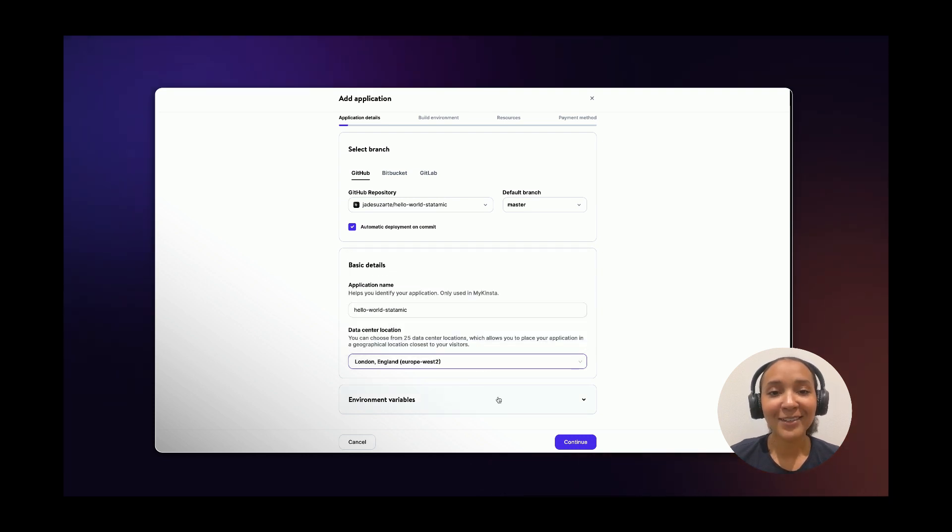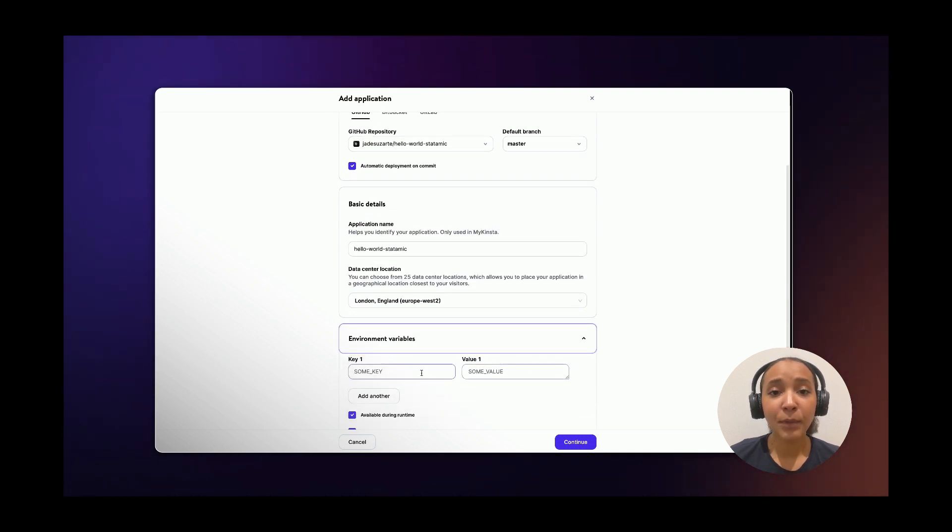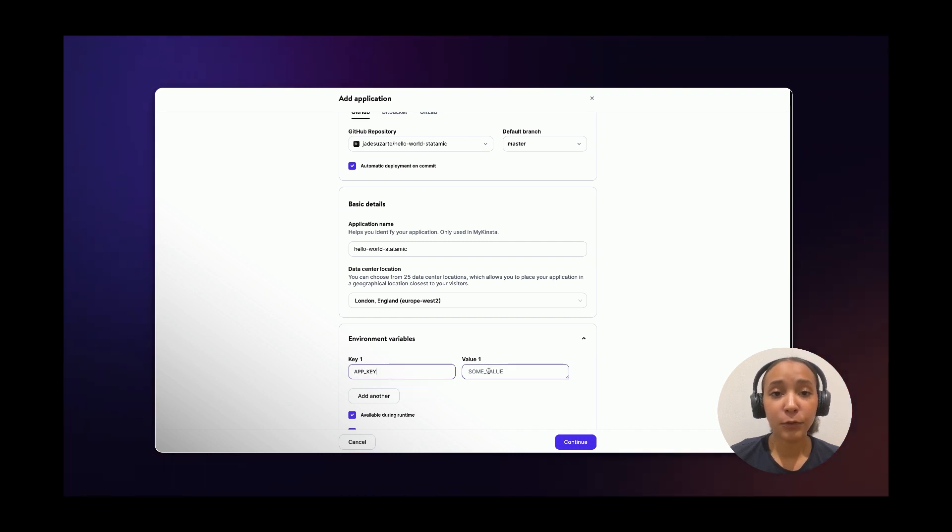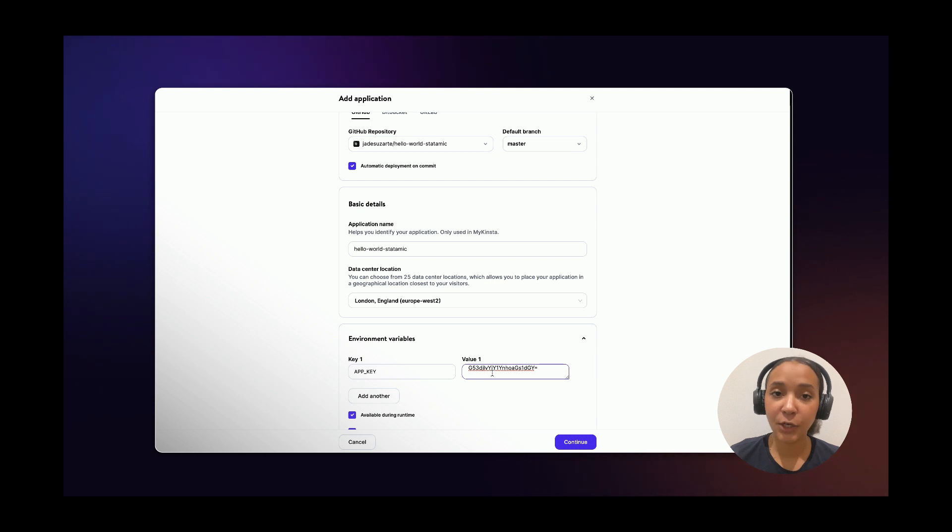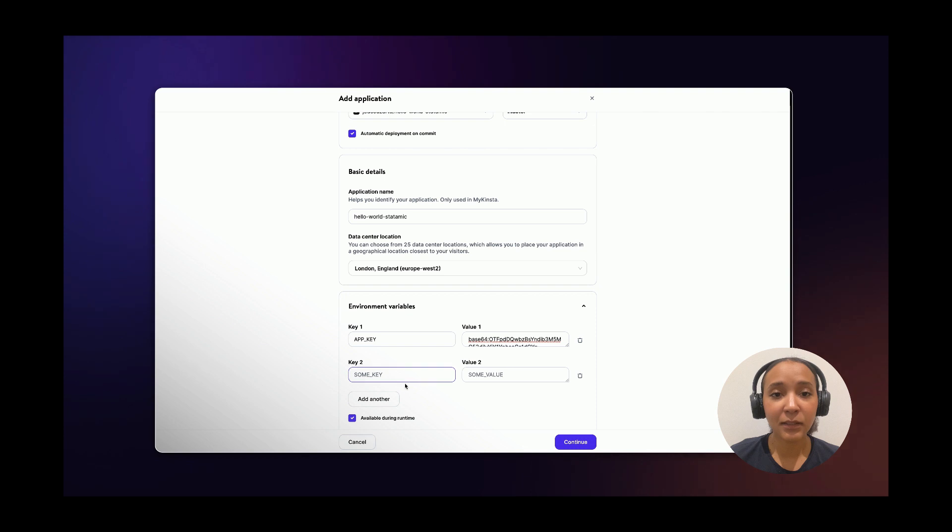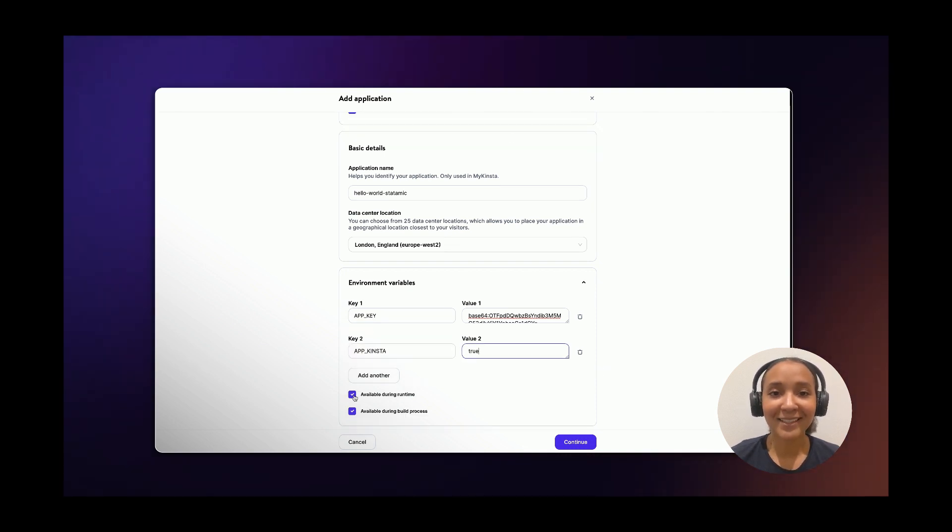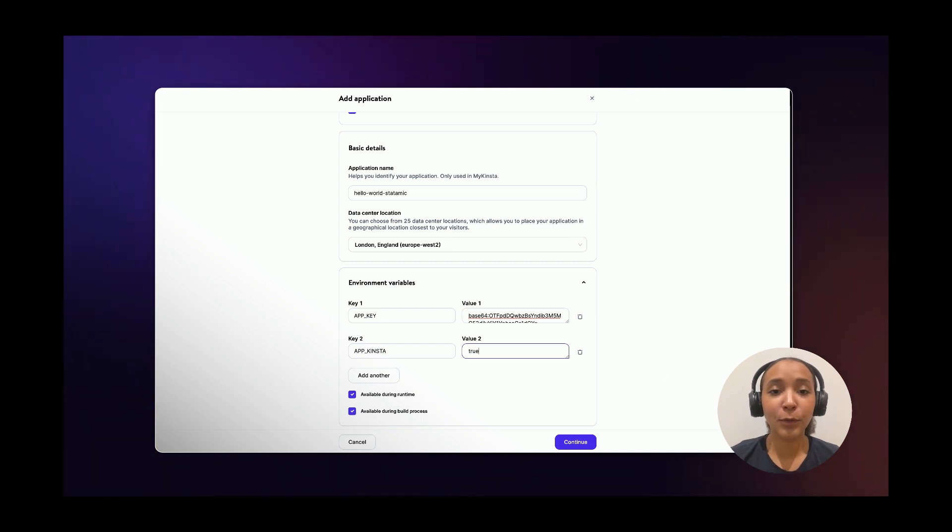Click on the Environment variables dropdown and write AppKey in the Key1 field. In the Value1 field, you can paste the key created by the Key Generator. Click Add another and in Key2, enter AppKey and enter True in Value2. Then select Available during runtime and Available during build process.